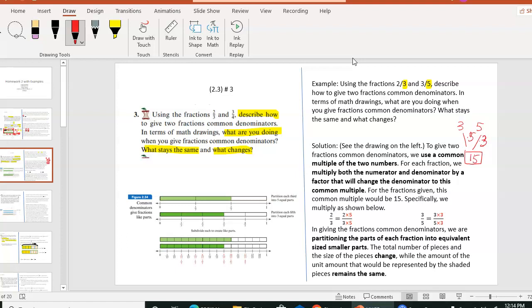Sometimes you may find a smaller common multiple by multiplying different numbers to end up with the same result. This is called a common multiple, and in this case it's also the smallest you can find. So for the first denominator, 3, we multiply by 5. For the second denominator, 5, we multiply by 3.